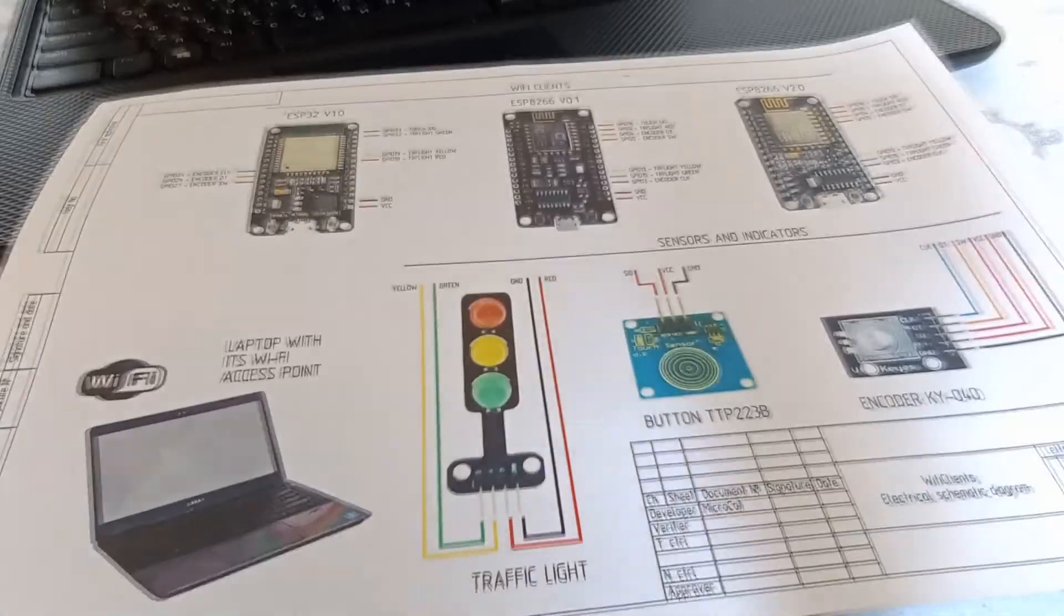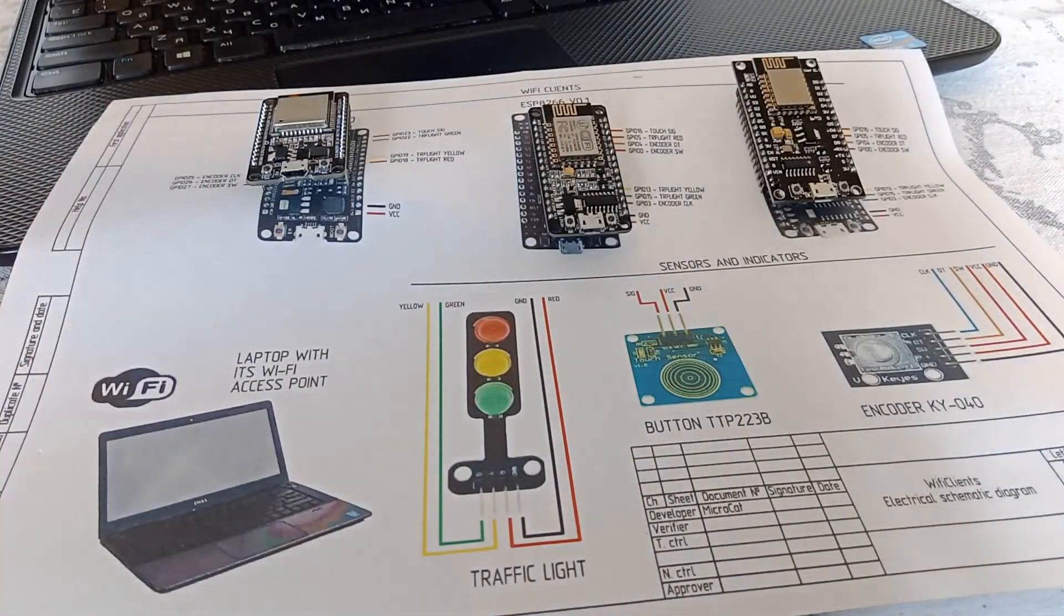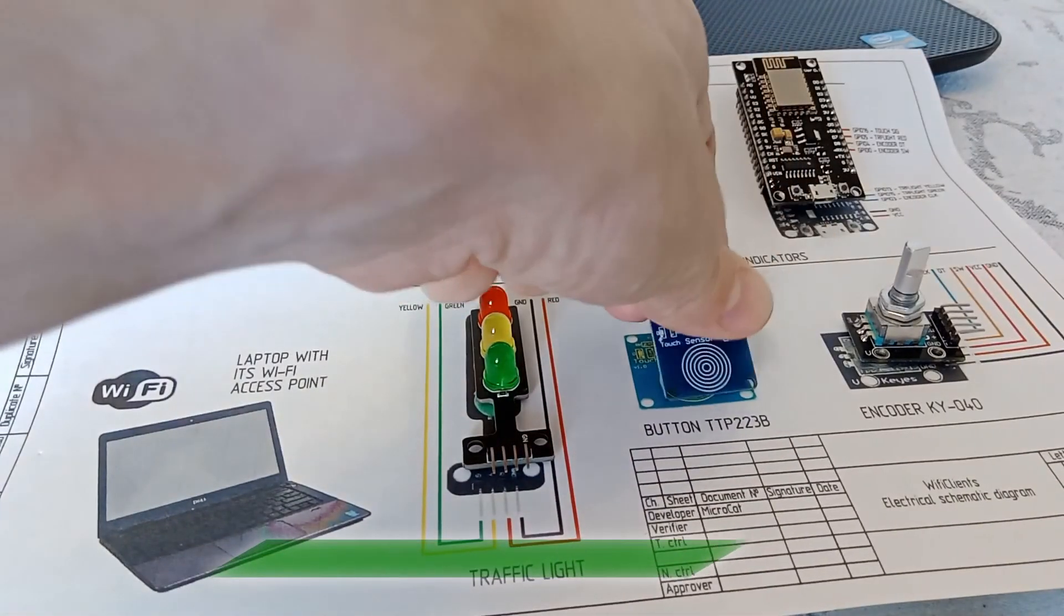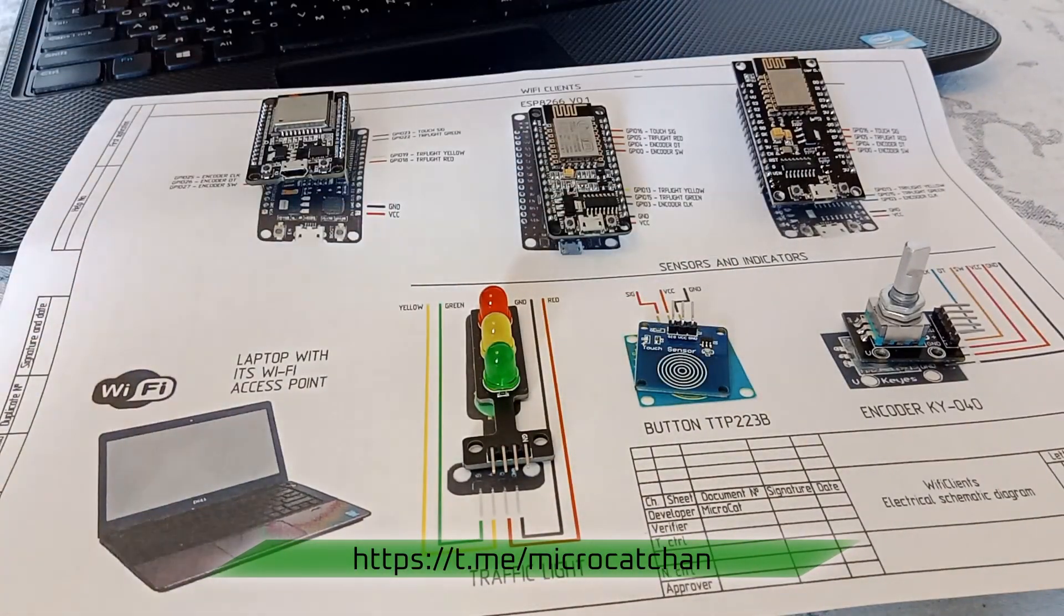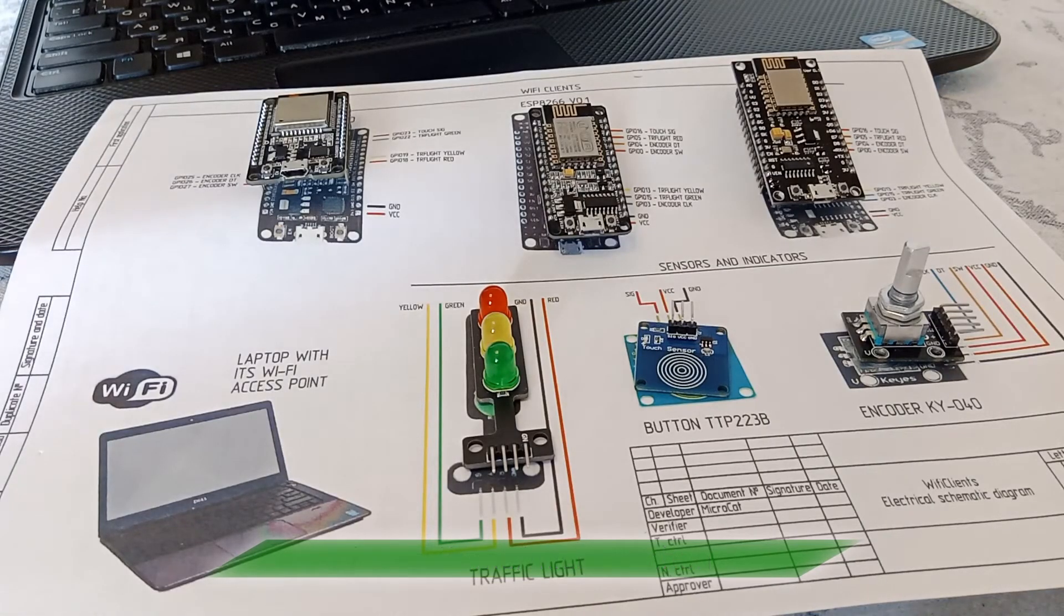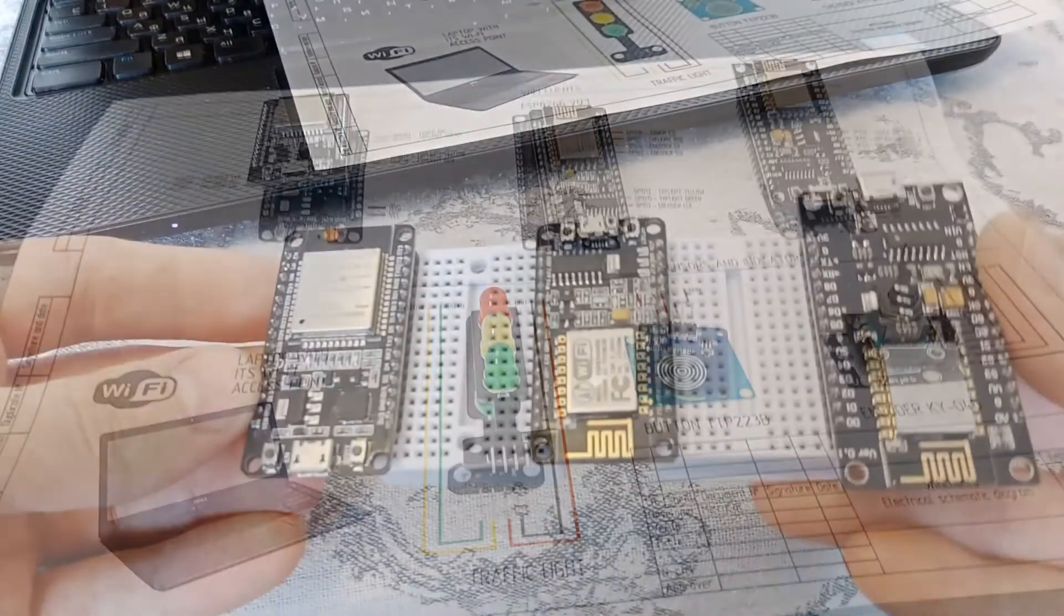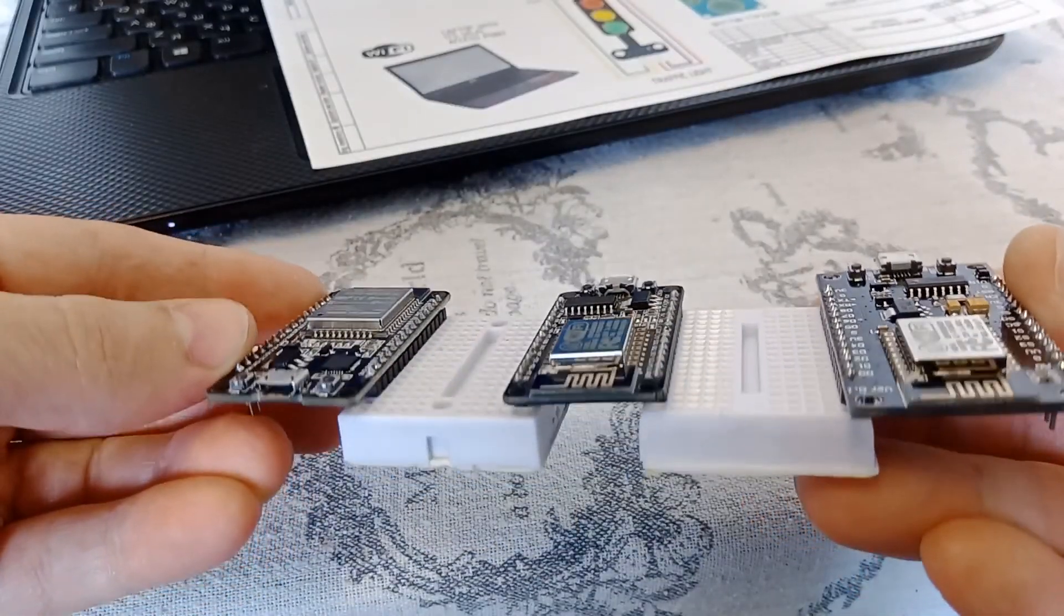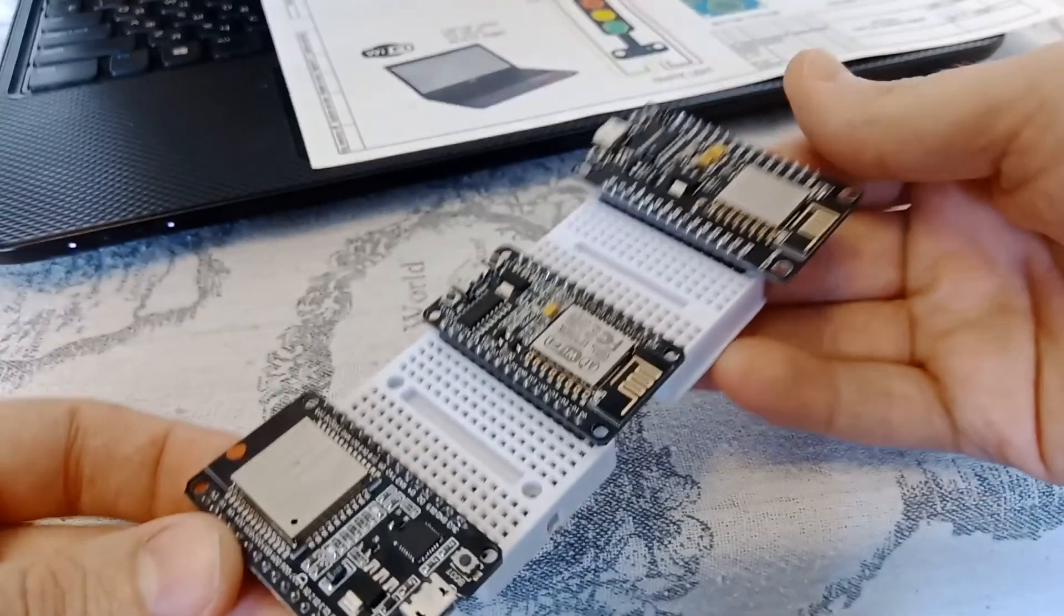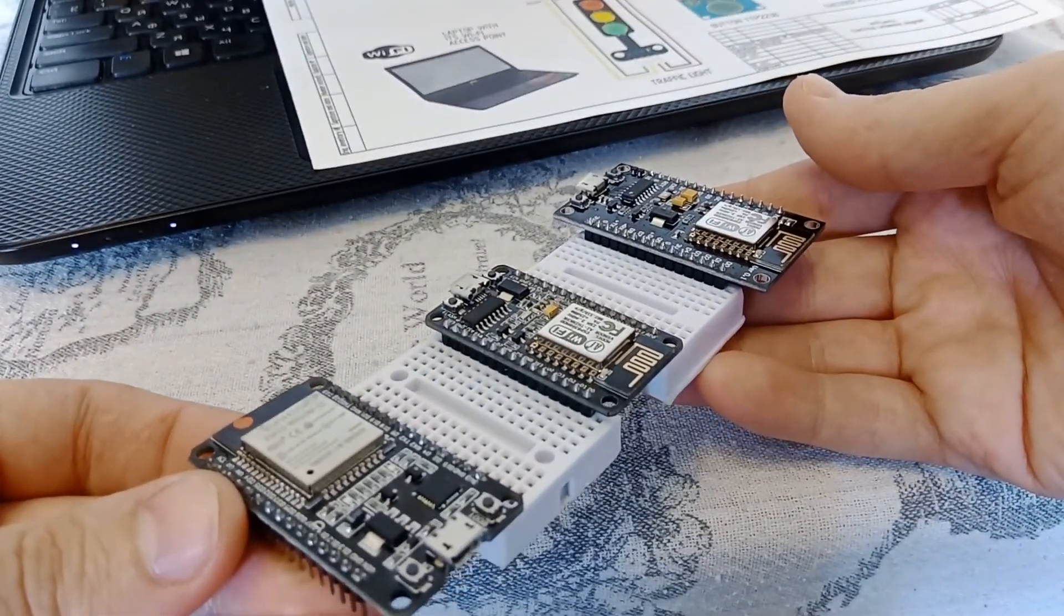For correct assembly, return to the electrical diagram. It can be found in the archive in the Telegram channel. It is convenient to place Wi-Fi modules on breadboards.